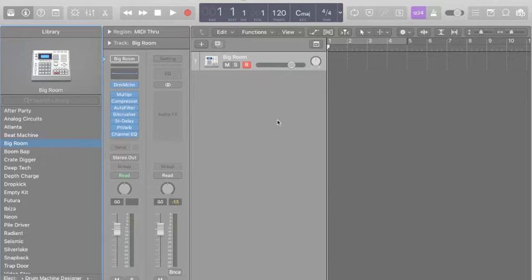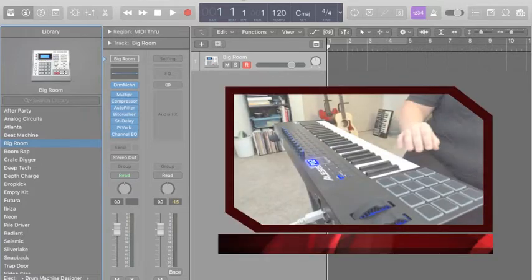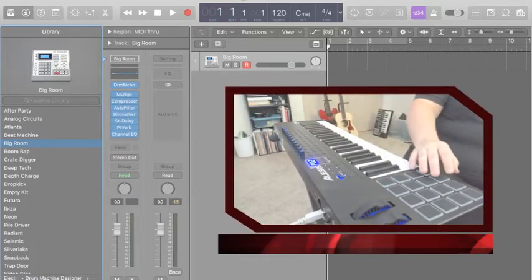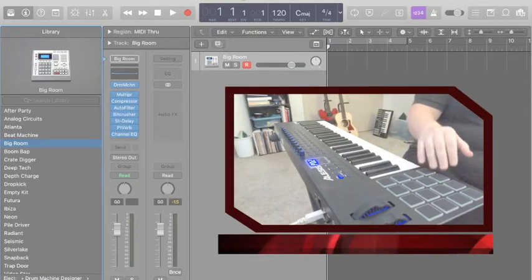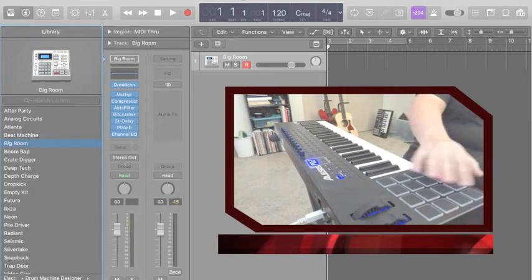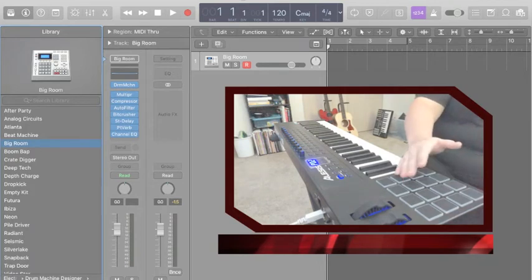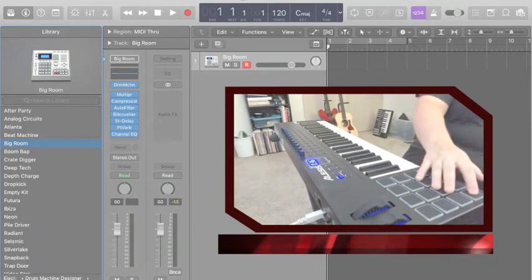So over here I have my beat pad, and what I'm going to do is just kind of, you know, experiment and see what sounds I have available to me.